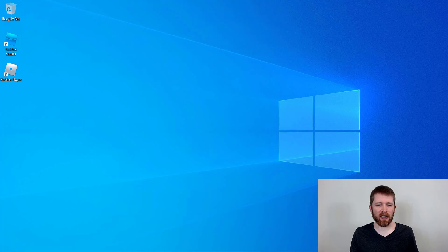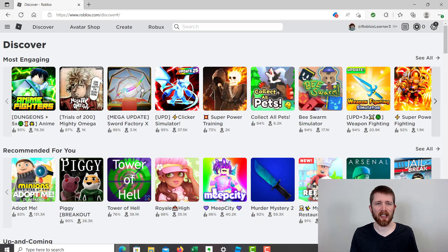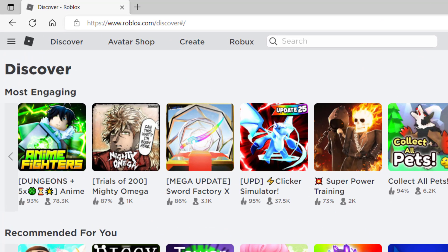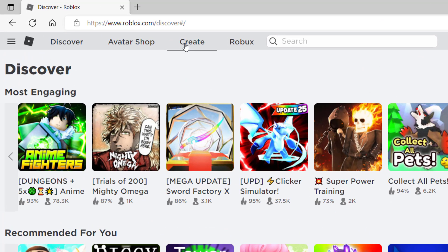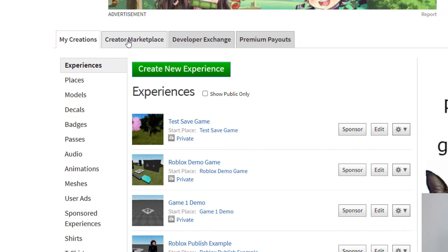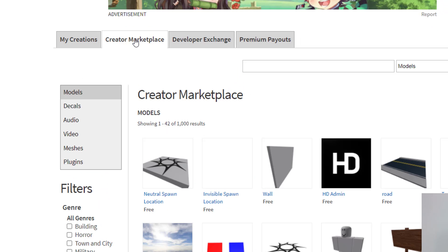The easiest way to find song IDs is to go to roblox.com. Make sure that you sign into your account. Once you're signed in, go to the Create tab on the top. Once you click on Create, you're going to notice that there's a tab for Creator Marketplace — click on that.